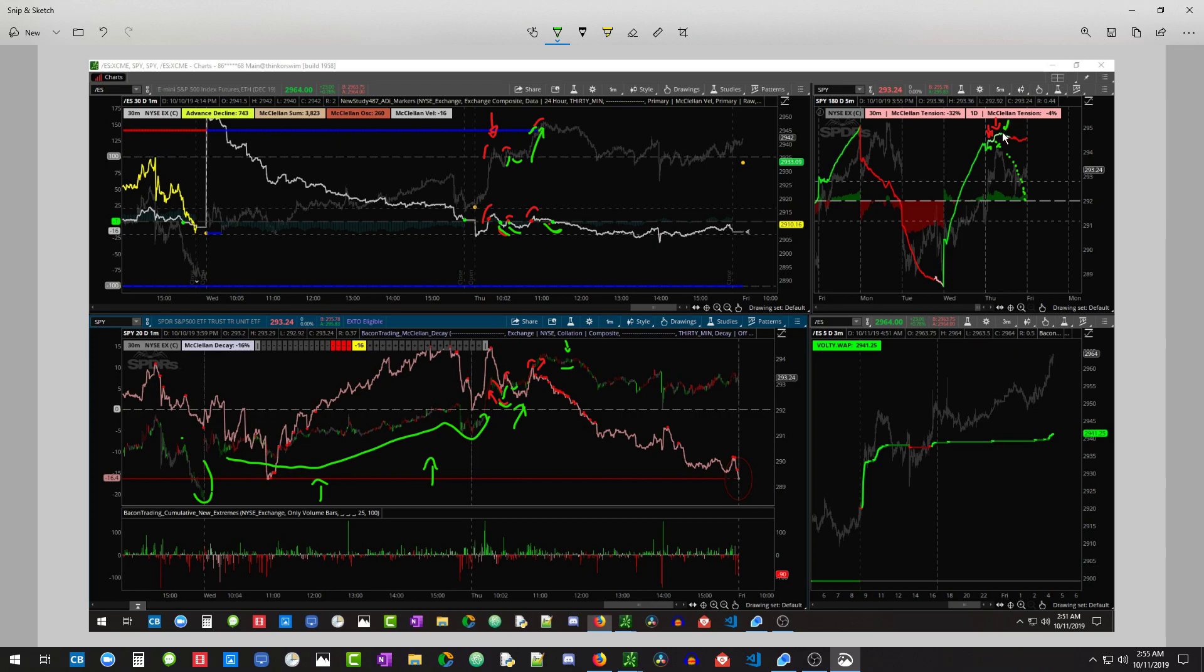And you come over here and you go, what is this? It is flat again. And then it dips under here, giving us another signal. So bulls again.